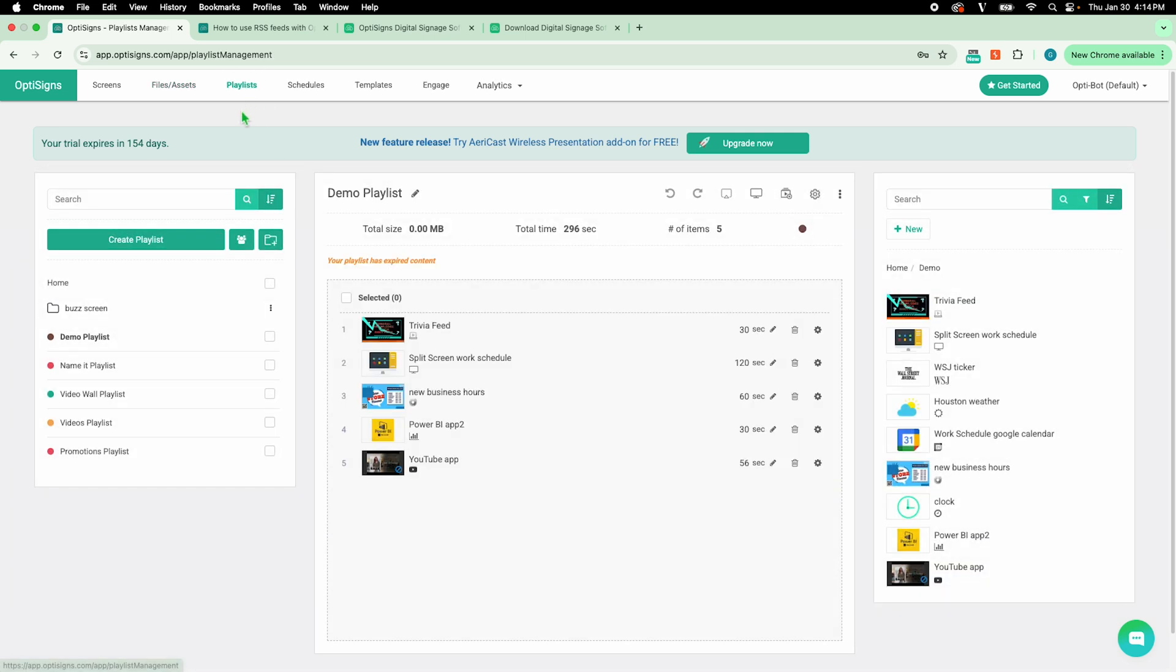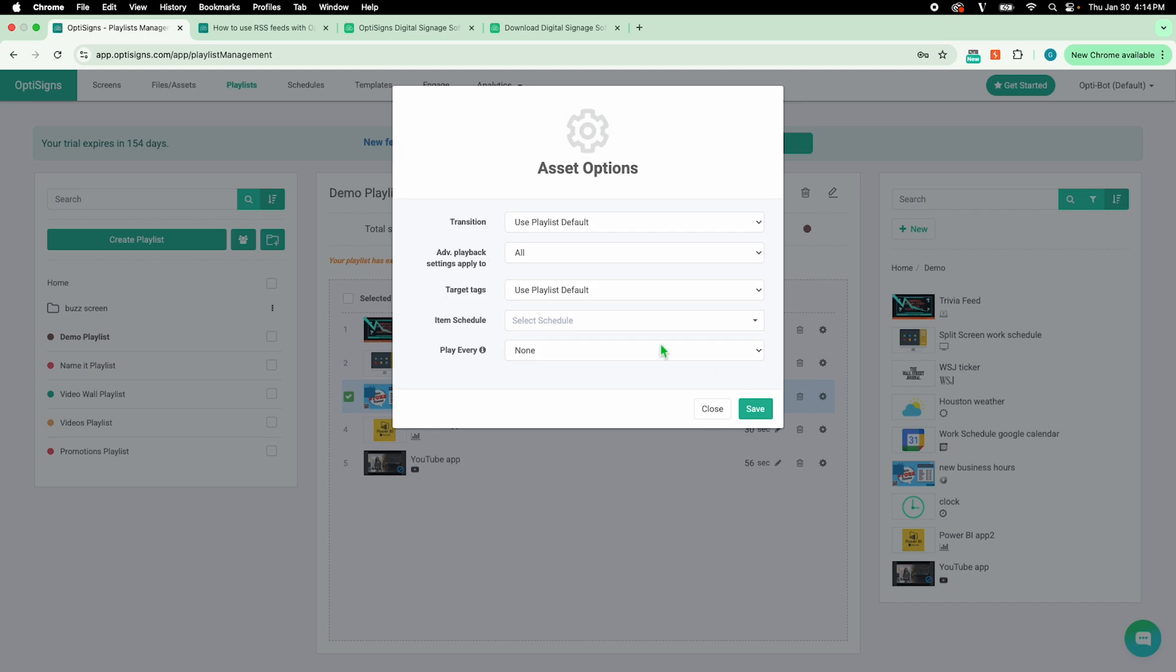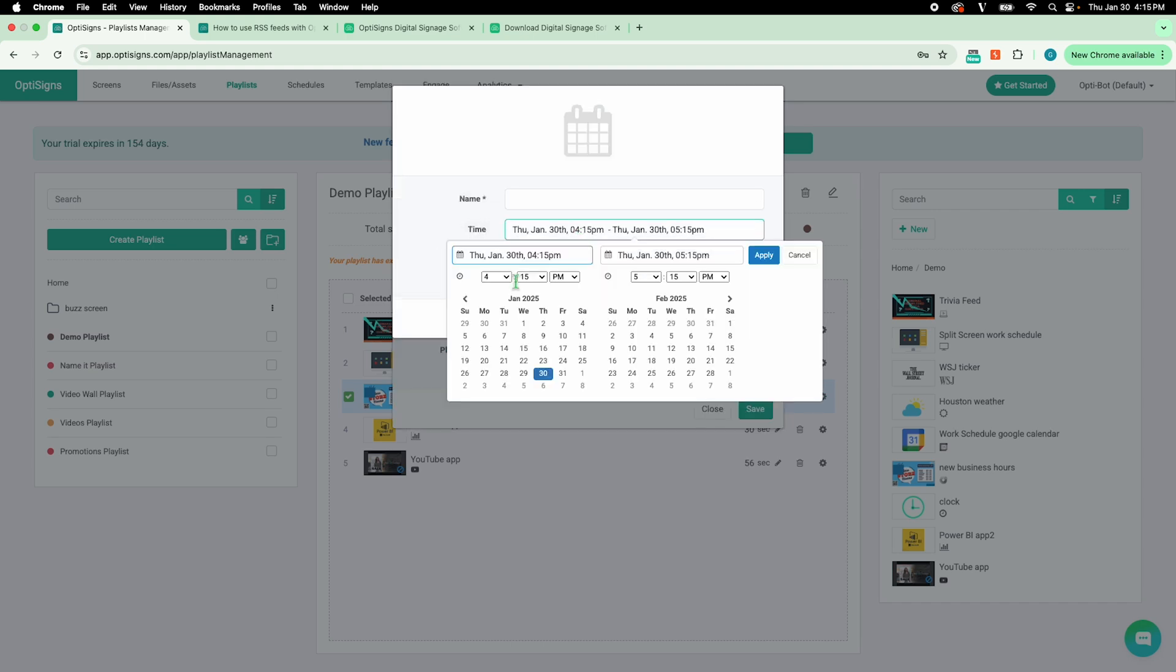Let's say this playlist runs 24-7, but I only want this specific asset to show in the morning. No problem. I simply set an item schedule.